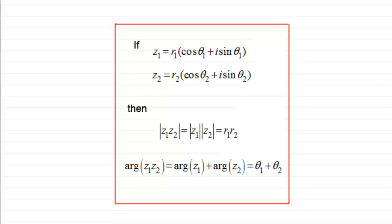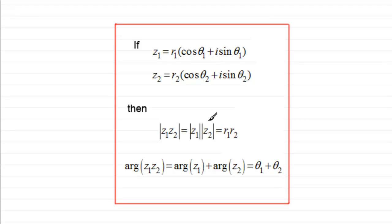In this video, I want to prove a well-known result for complex numbers expressed in modulus-argument form. I've got two complex numbers Z1 and Z2, and the result I want to prove is that the modulus of the product Z1 times Z2 equals the modulus of Z1 multiplied by the modulus of Z2, or R1 times R2. And the argument of Z1 times Z2 equals the argument of Z1 plus the argument of Z2, or theta 1 plus theta 2.